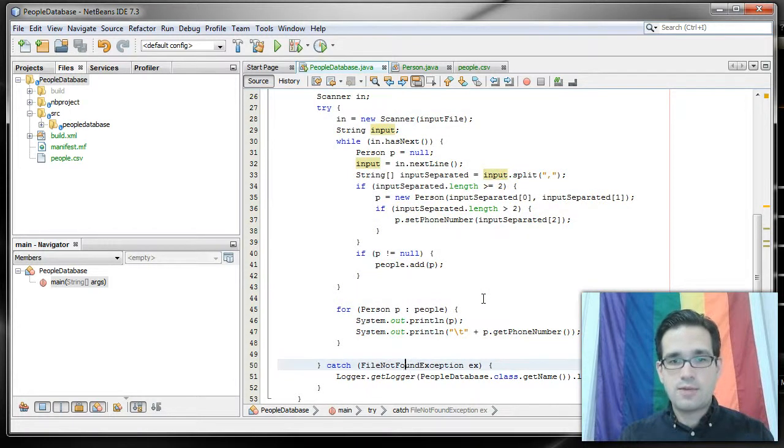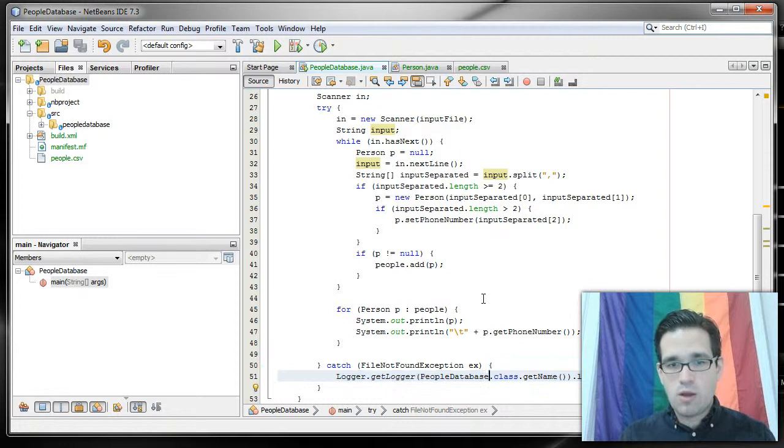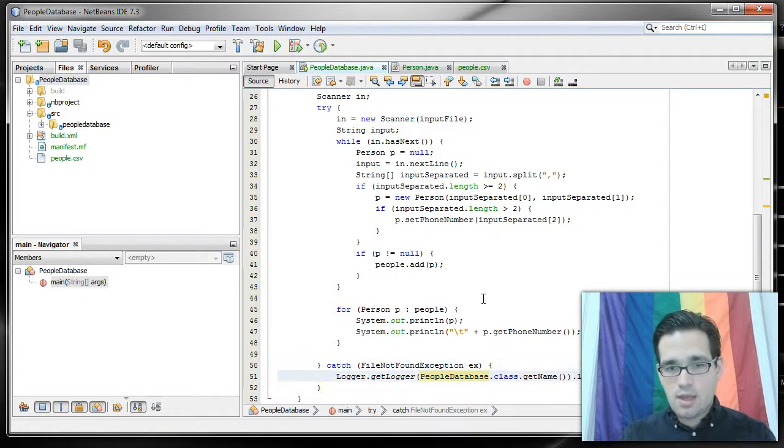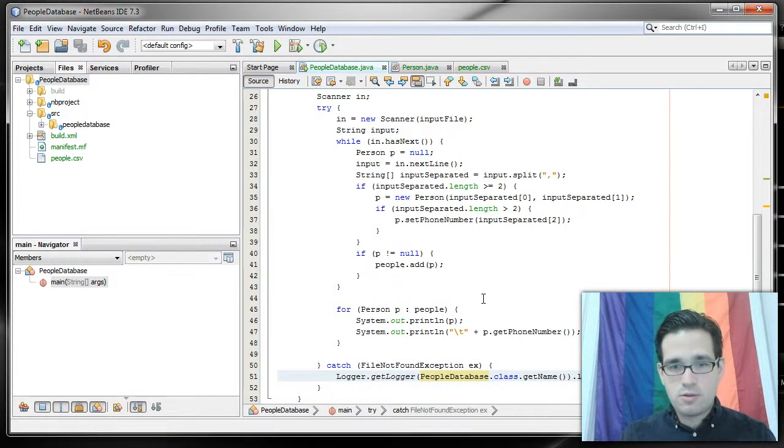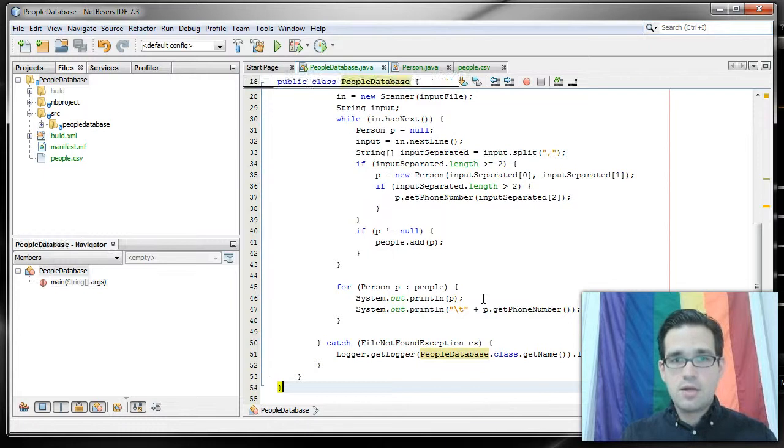If the file's not found, we've got this very unhelpful logger line. We'll talk about logger later. I'm not going to go into that right now.